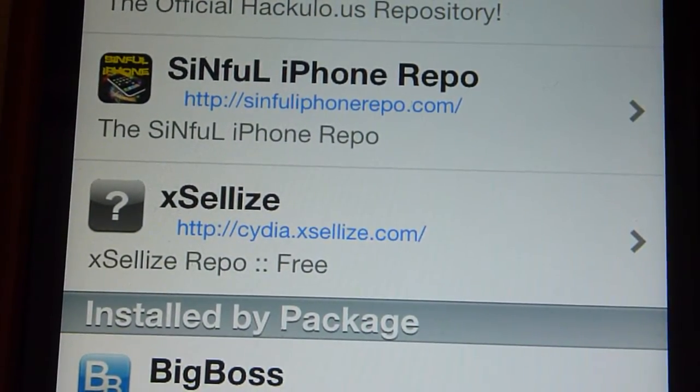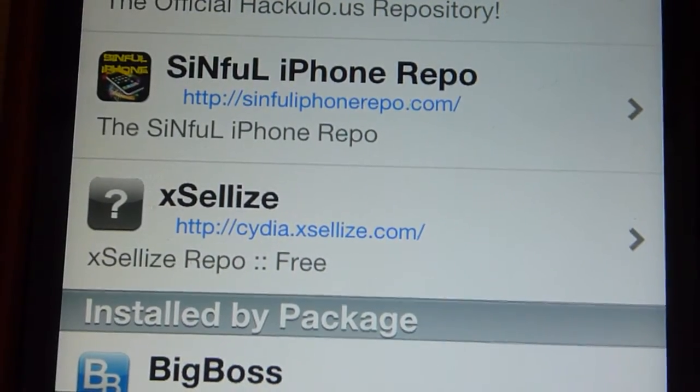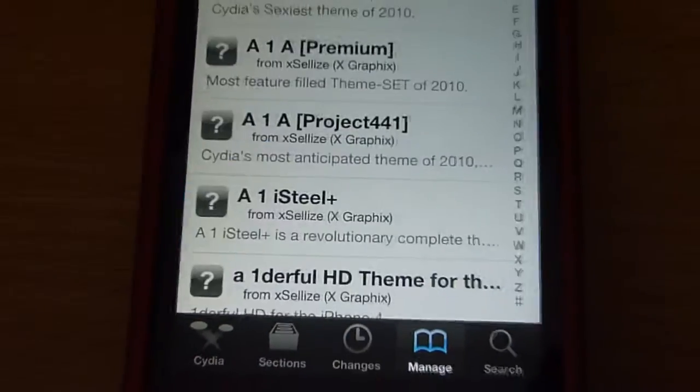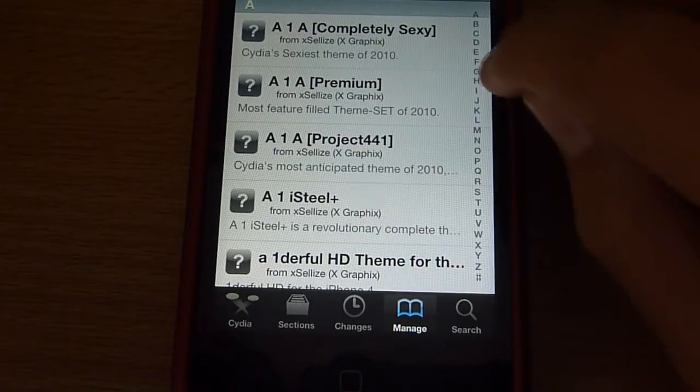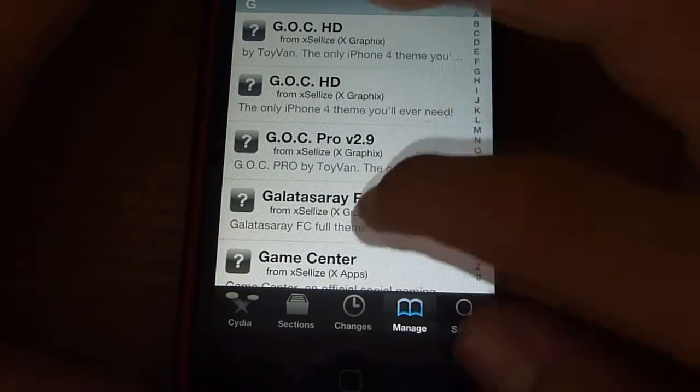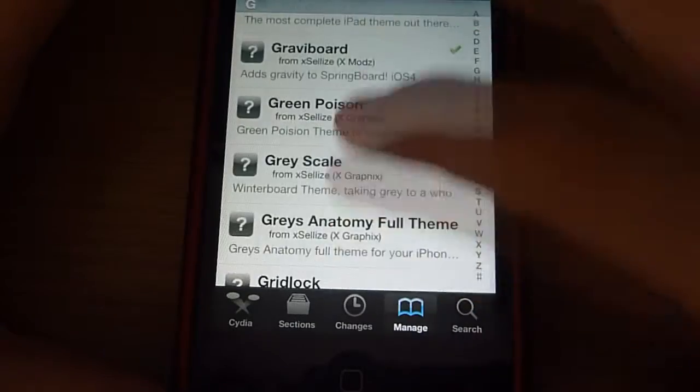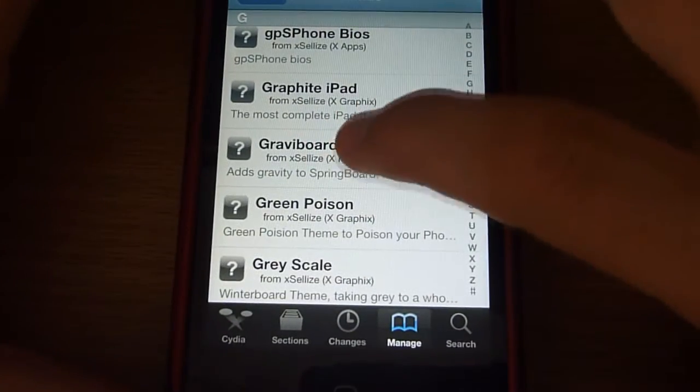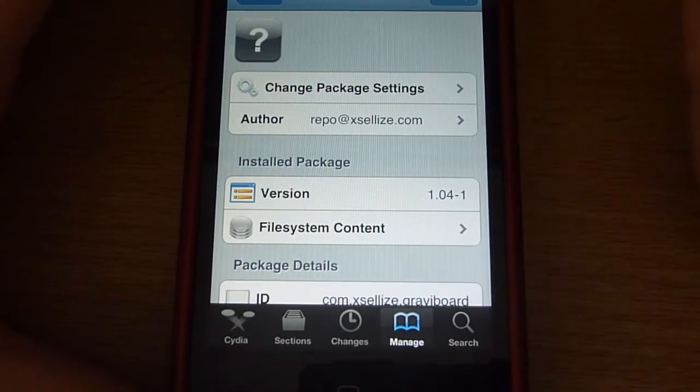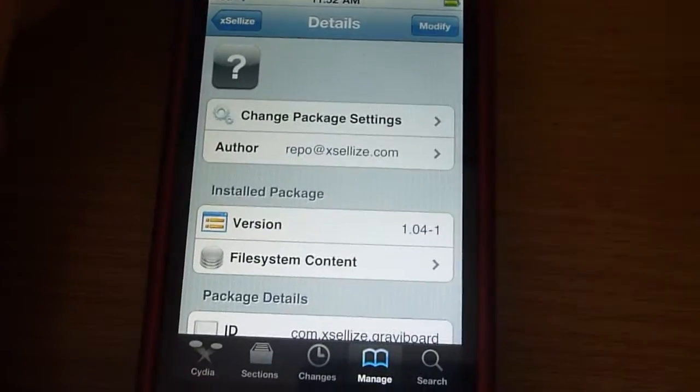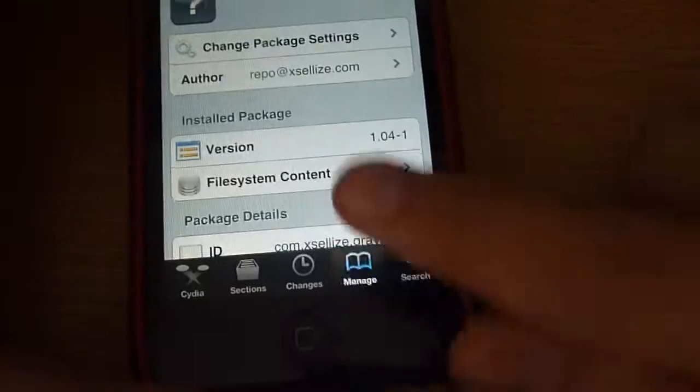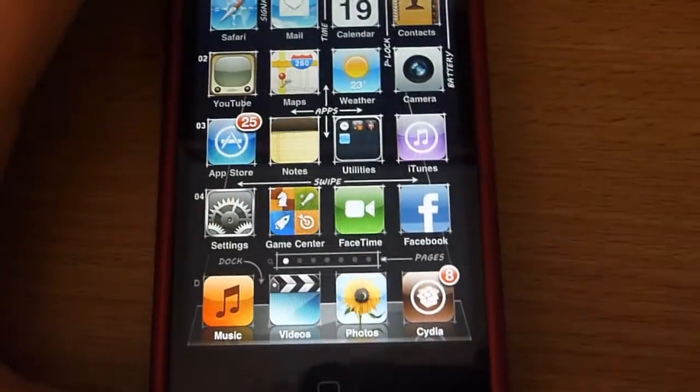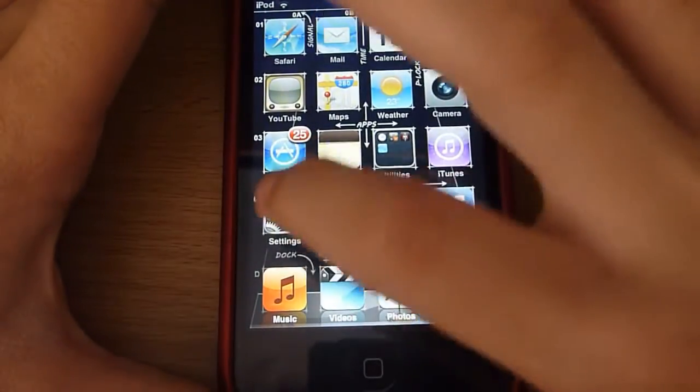Just go into there, go down to G, and then Graviboard. Click that and click download. This normally costs $3, but doing this you'll get it for free. Now come out and go into Settings, go down to Graviboard, and click it.